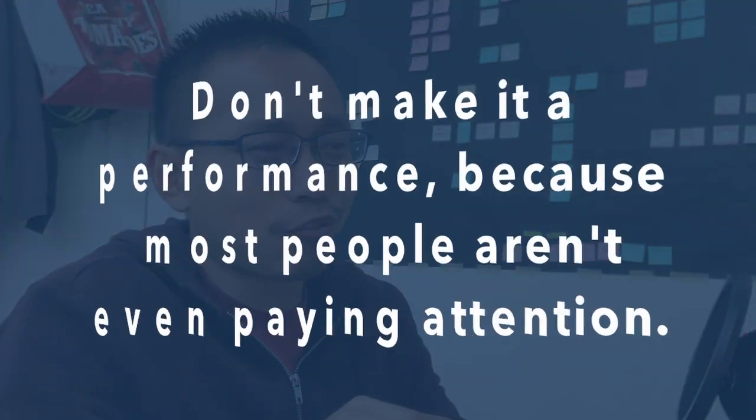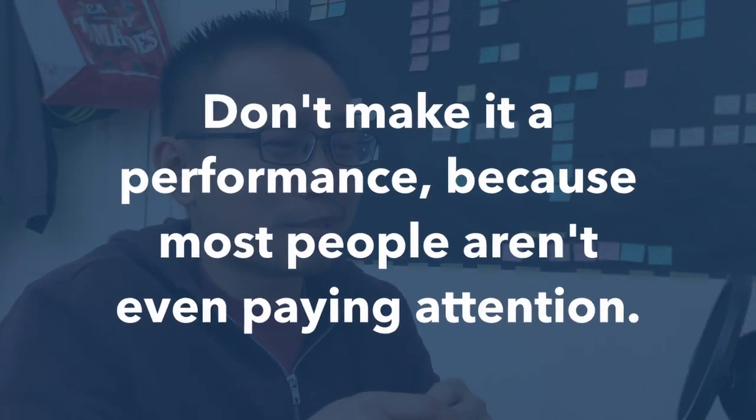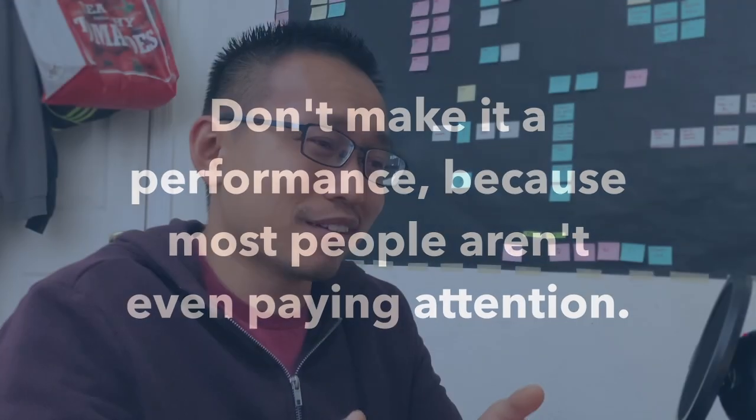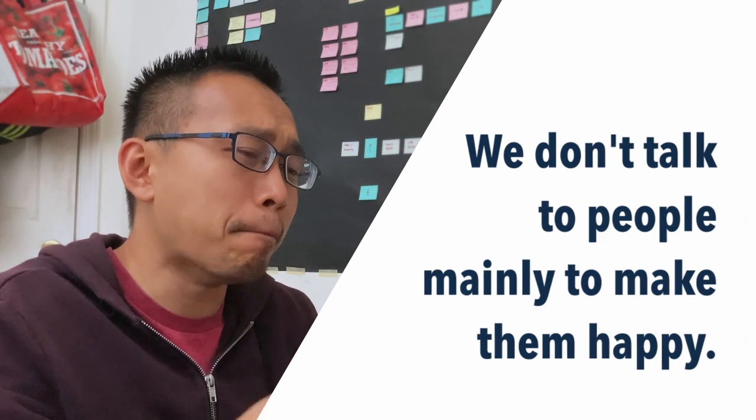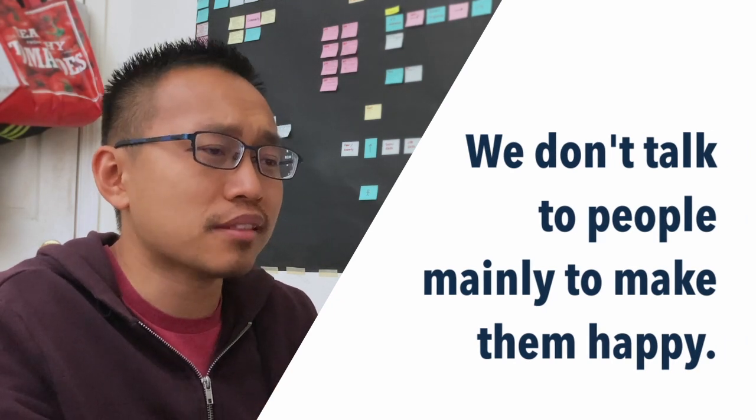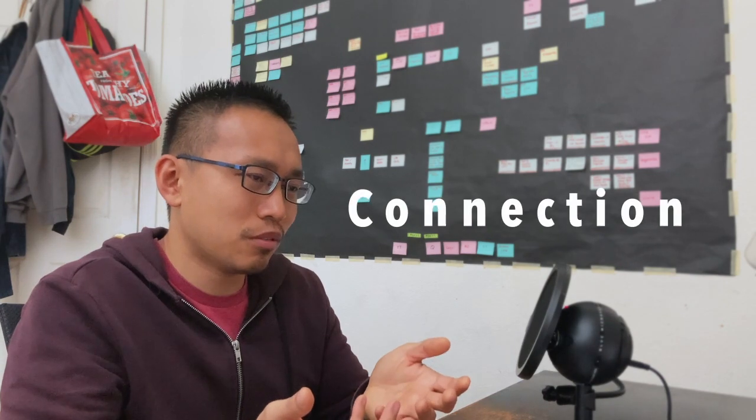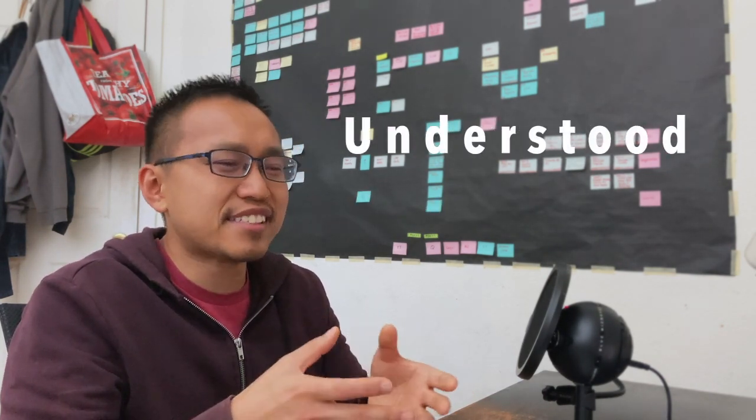So don't make it a performance because people aren't even paying attention. Or you could just go to a lecture class and see how many people are paying attention. But there's also another very important fact to address here: we don't talk to people mainly to make them happy. You see, talking is more like a connection between two people, so that they will feel understood and seen by each other. Make it a performance, and you'll feel really fake and probably even more isolated than before.